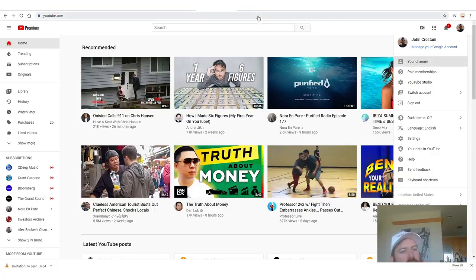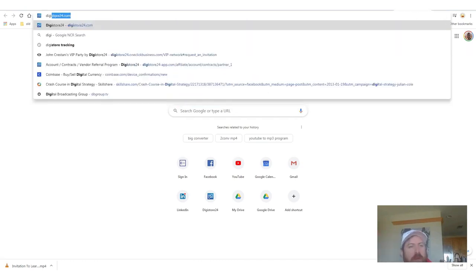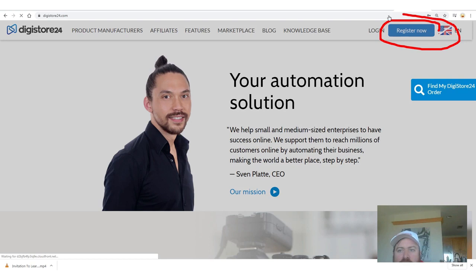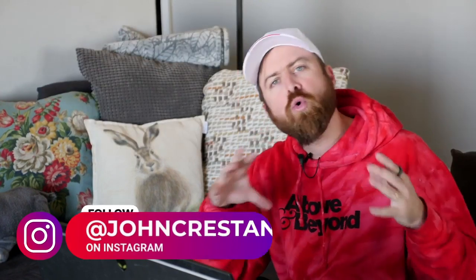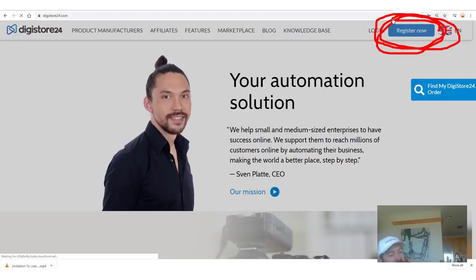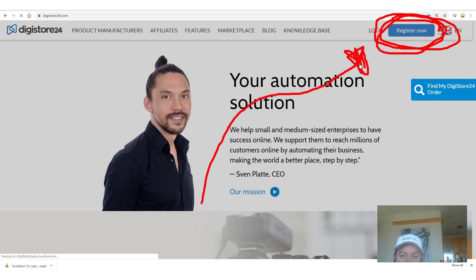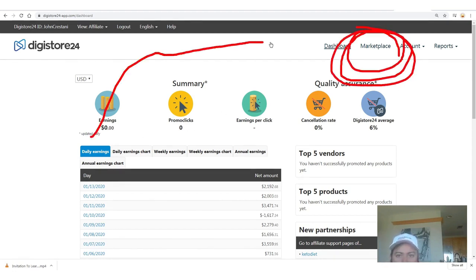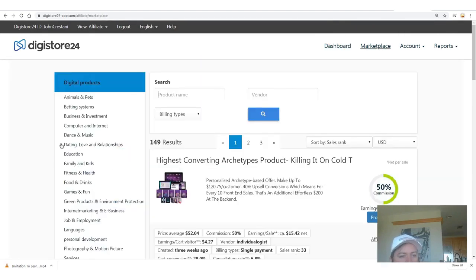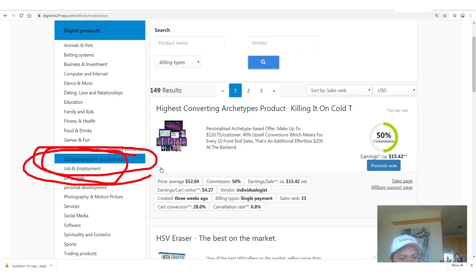Here's how it works — you are going to want to go to Digistore24. There's going to be a link in the description. You're going to want to click 'register now' right there. Digistore is an affiliate network based in Germany but they're all over the world, and they pay out affiliates over a quarter billion dollars a year. They work with any country in the world and they will pay you one of three ways: via PayPal, via bank wire, or via check. When you log into your account, you will be able to see how much money you earn. Where you want to go to get your affiliate link for my product is the marketplace — click the marketplace and then go down to where it says internet marketing and e-business on the left-hand side.